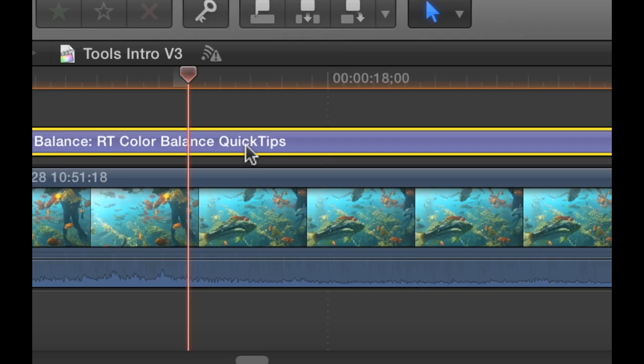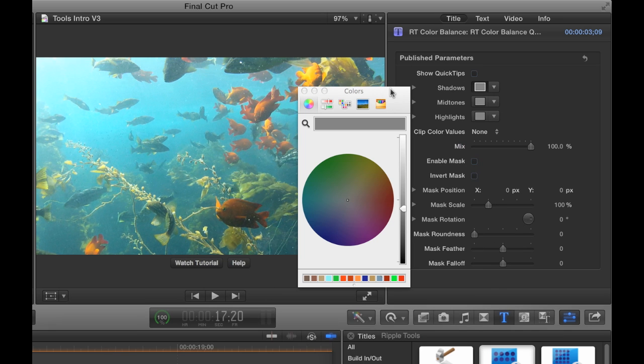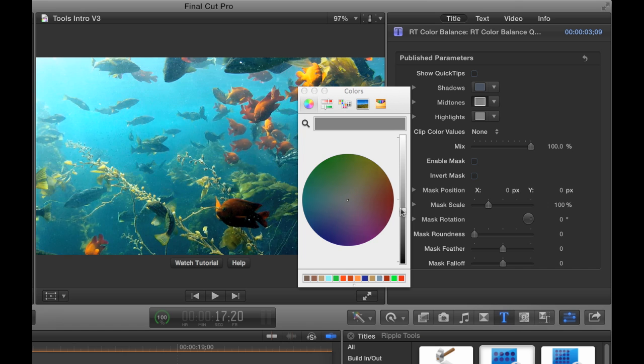RT Color Balance lets you color correct your shots with traditional color wheels, adjusting shadows, mid-tones, and highlights separately.